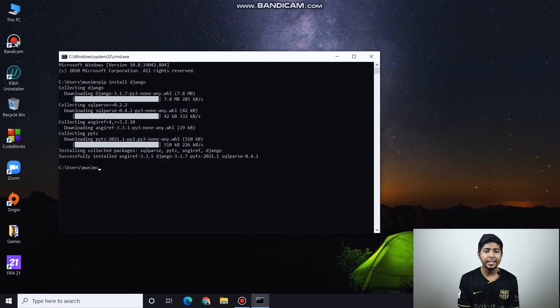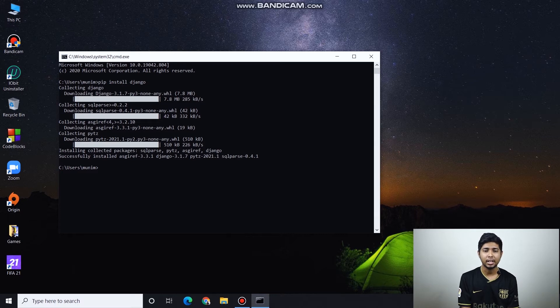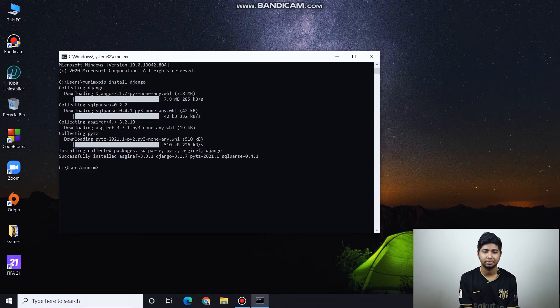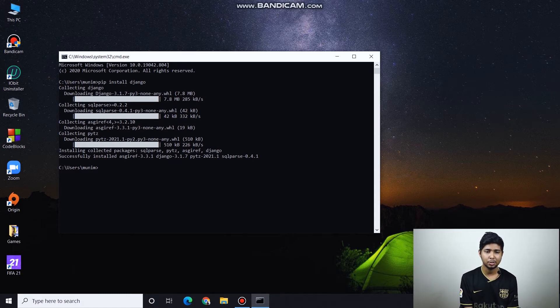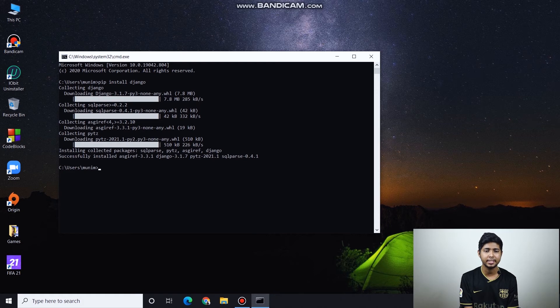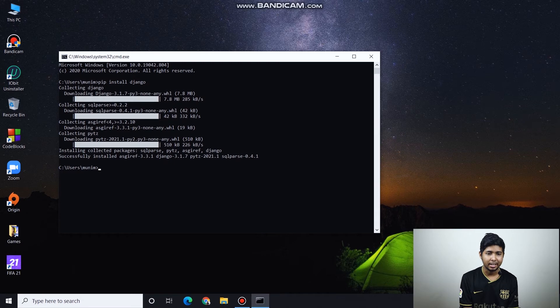For pip install Django, we could check the version. We could install version 3, version 2.0.1, or any version. But if we just type Django, it will install the latest version. Django is now installed.